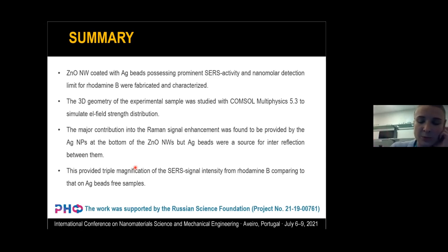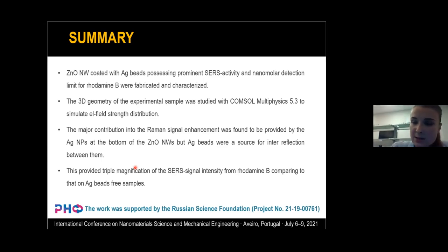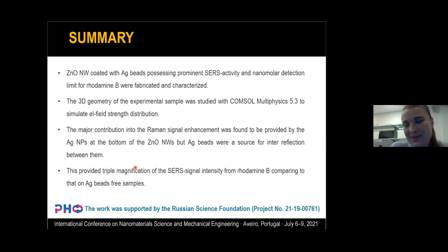We expected that the silver beads would not contribute much, but in contrast to our expectations, the spectra on silver-coated zinc oxide nanowires were three times more intensive. These are preliminary results and we are now studying the ability for self-cleaning of these nanowires. I hope to report further progress at the next oral presentation. The work was supported by the Russian Science Foundation. Thank you very much for your patience.